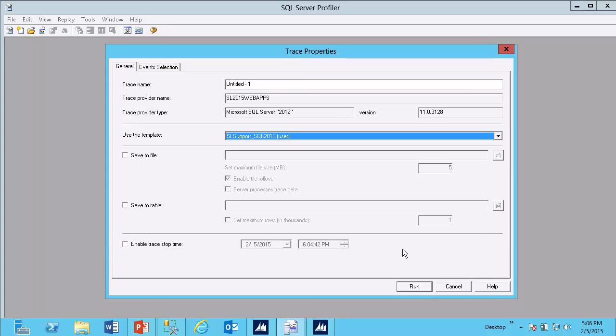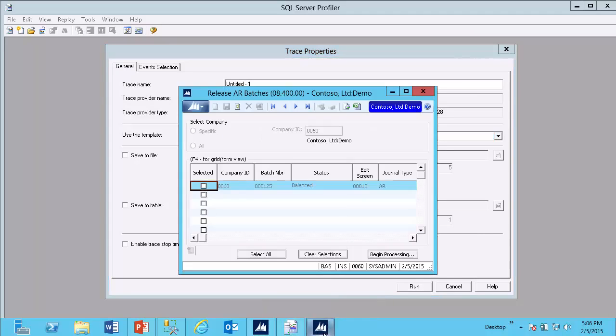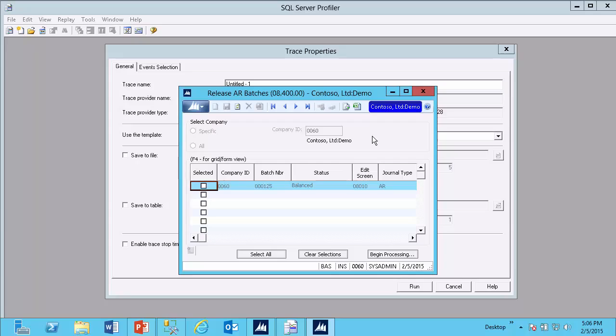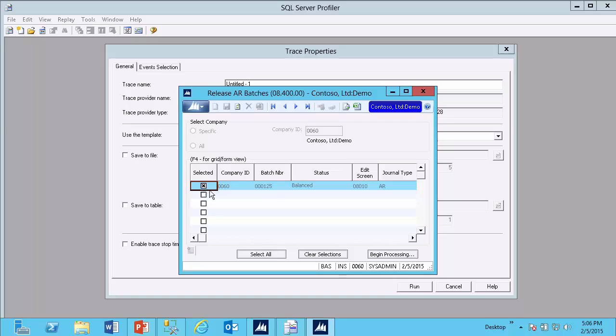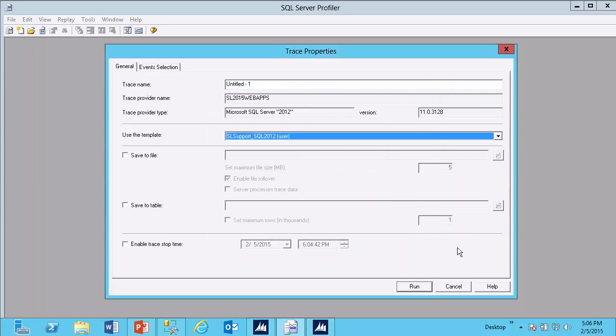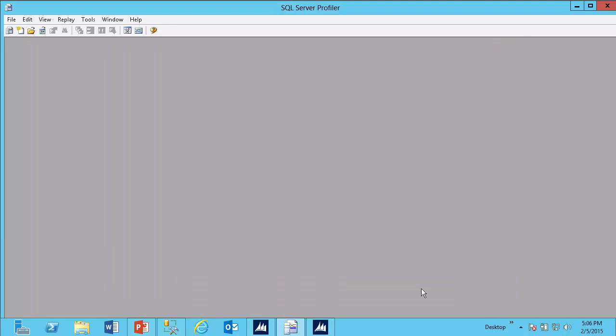Before you click Run, log in to Dynamics SL and get to the point where you want to begin the trace. So in my example, I will trace a release of an accounts receivable batch. Before I start that trace, I'm going to open the Release Air Batches screen, select the batch I want to release, and just before I click Begin Processing, I'm going to switch back to SQL Server Profiler and click Run.